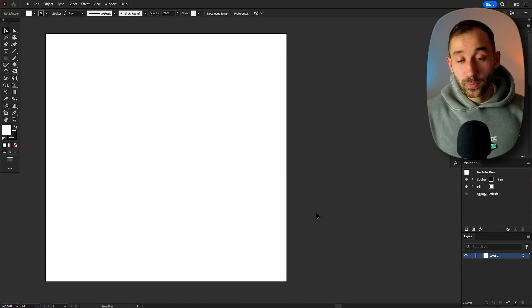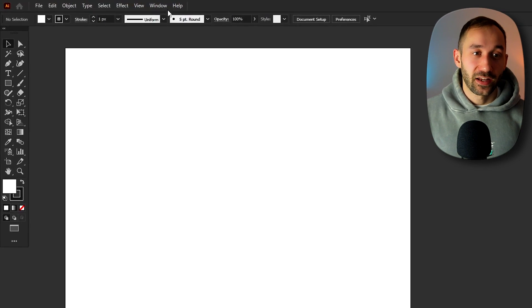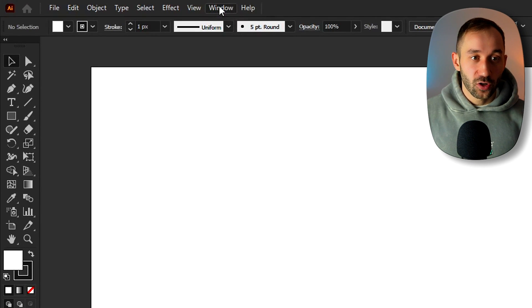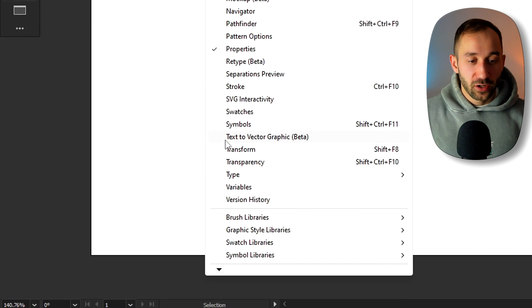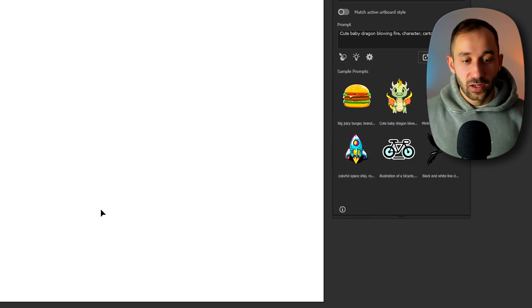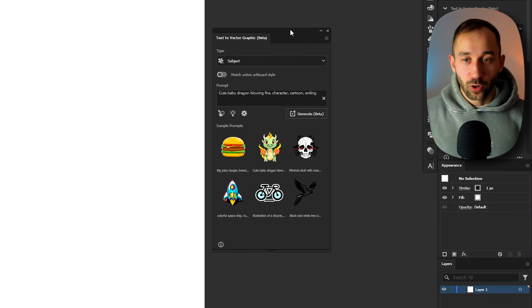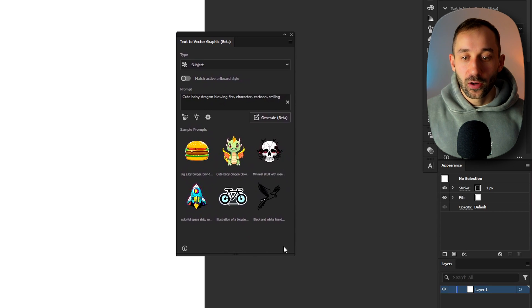Once you've opened up Adobe Illustrator I would recommend heading over to the window drop down. Then if you scroll down a bit you will find the text to vector graphic feature right here and clicking on this will open up a separate window with the new feature.